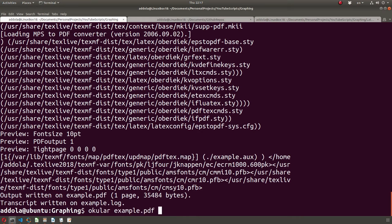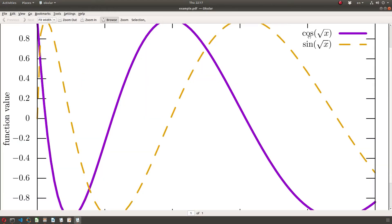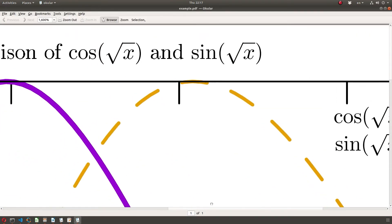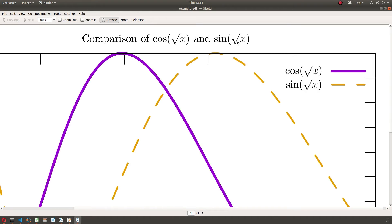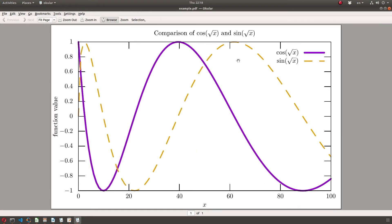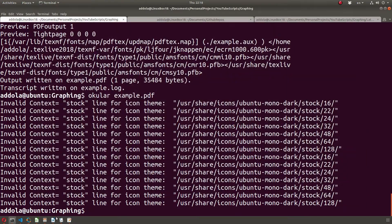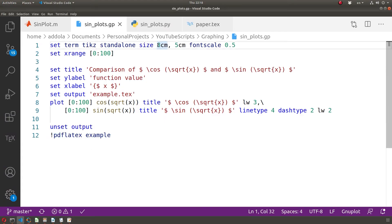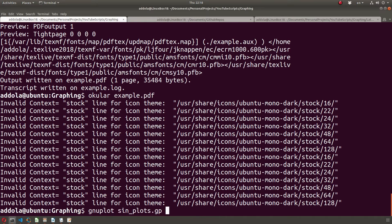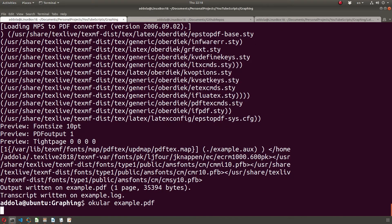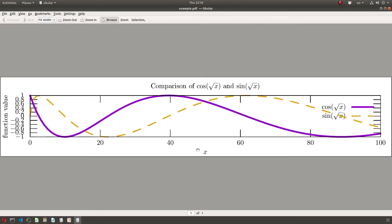Opening the output in a PDF viewer shows a very nice LaTeX-rendered PDF with the square root symbol properly displayed. You can adjust the aspect ratio — for example setting it to 10 by 2 produces a stretched output. You may need to adjust fonts and dimensions, but it's flexible.